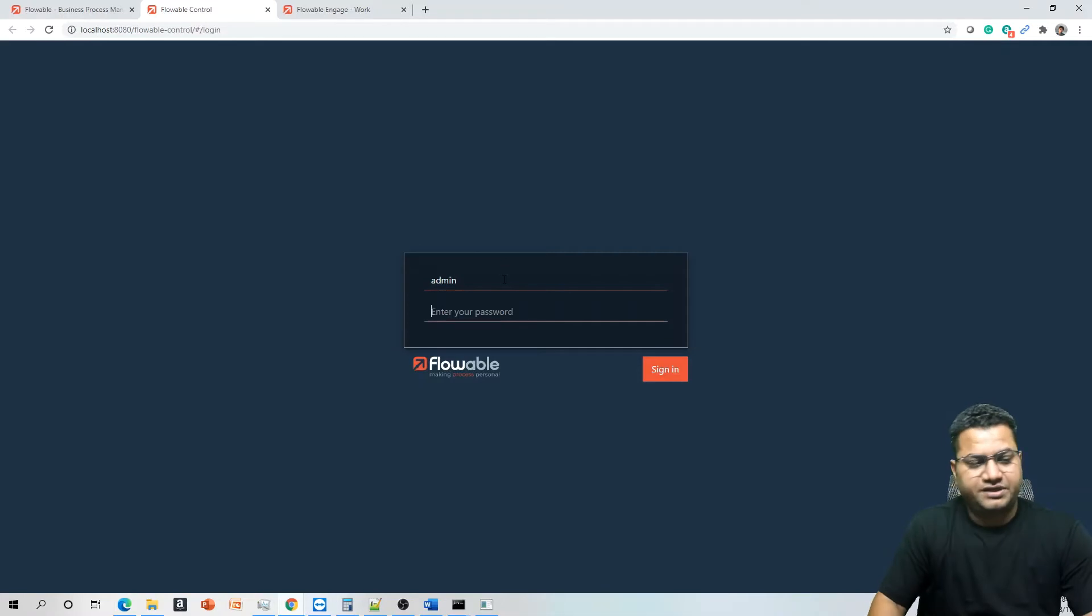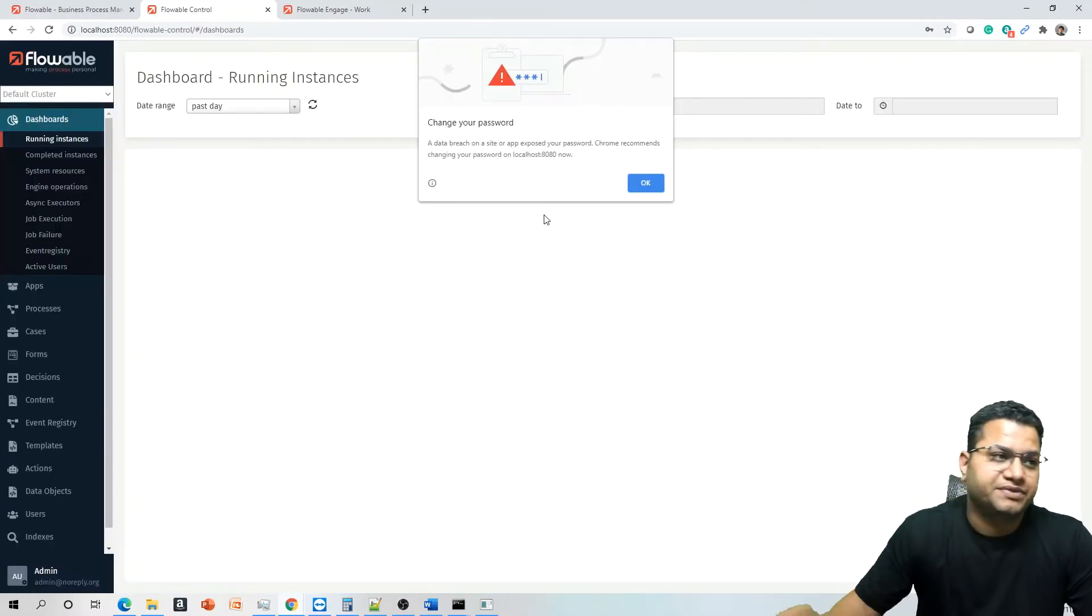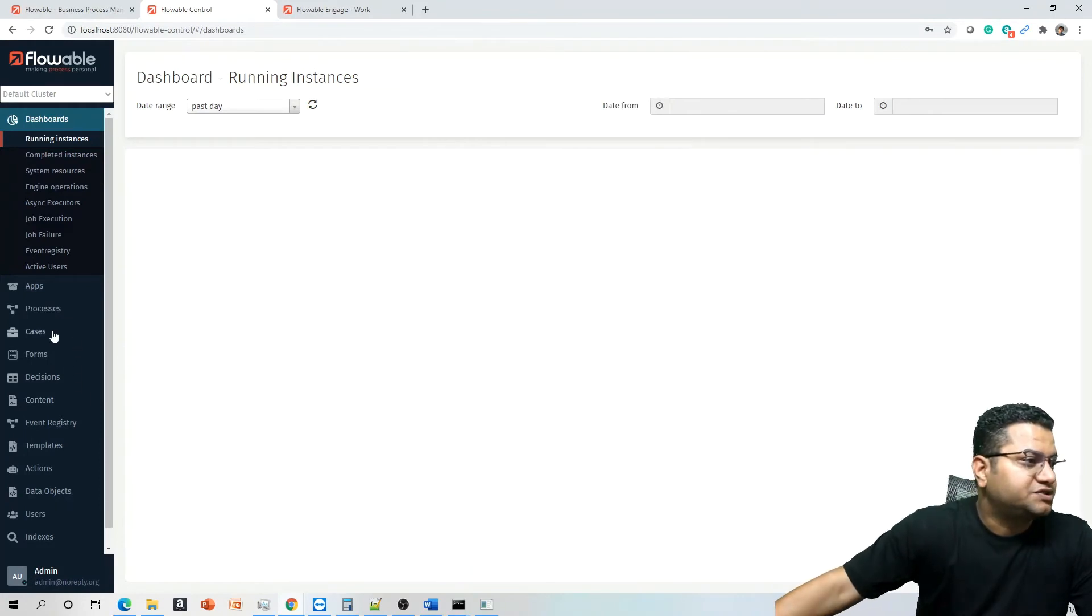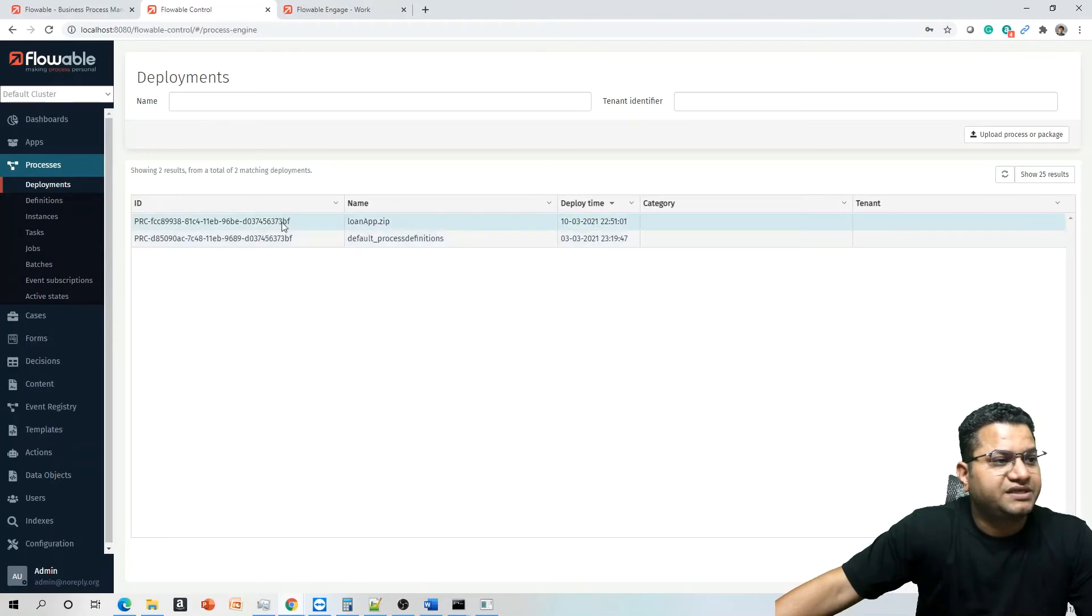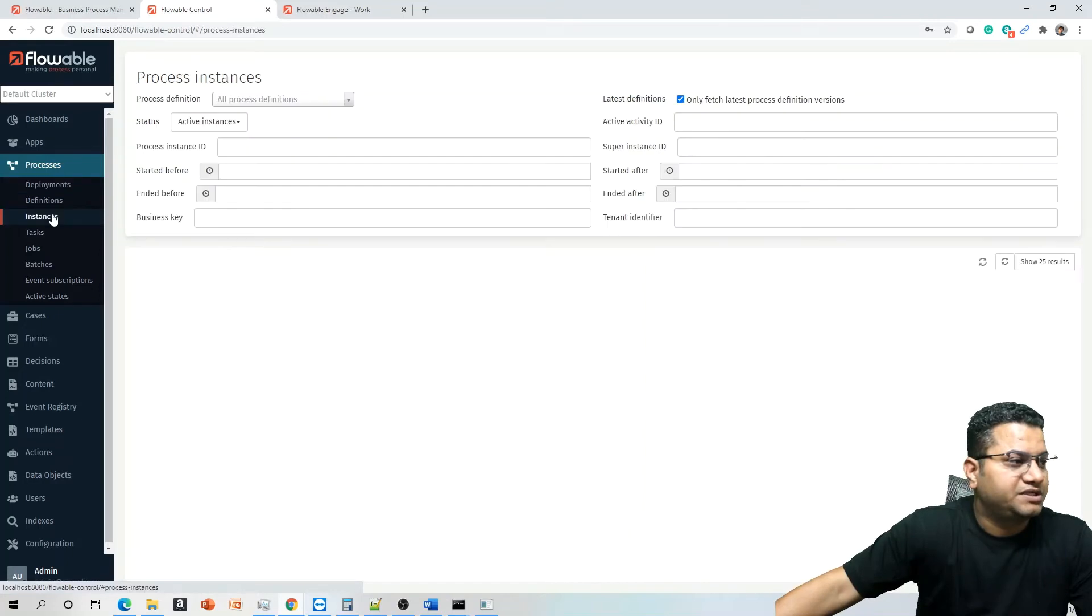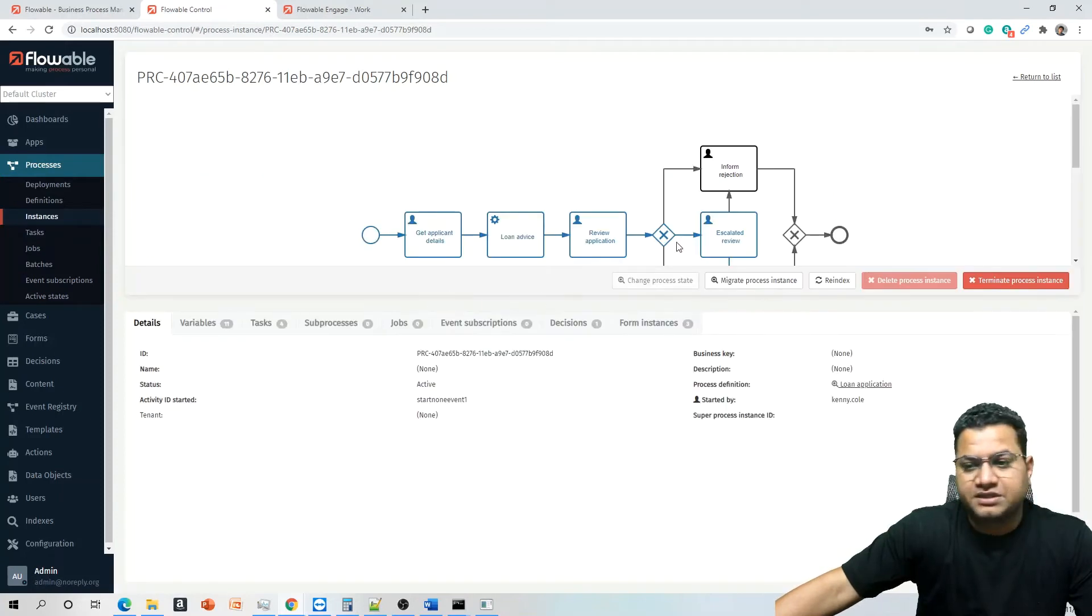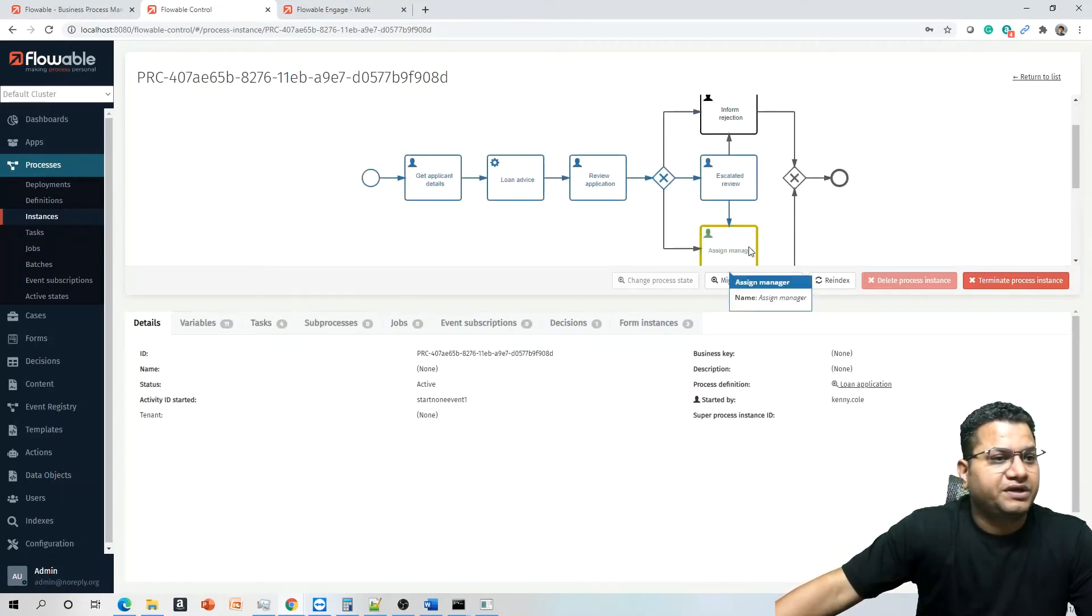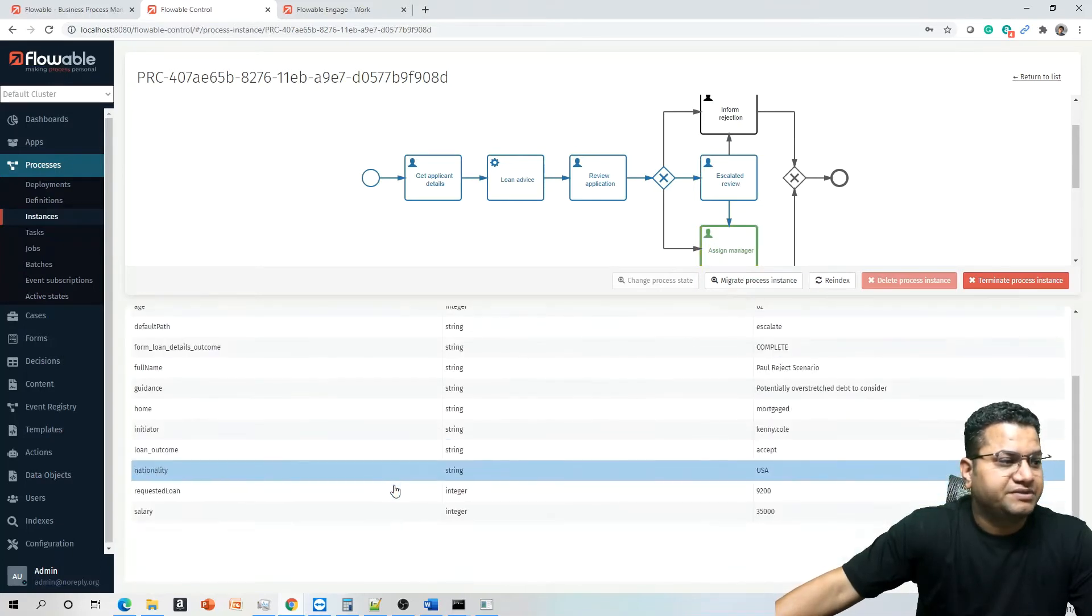But for that, what you can do is you can go to the control. We have not touched about the control, but control, you can assume like if you have worked on Oracle BPM, it's more like your enterprise manager. Similarly, it provides you the relevant functionality to control the flow from admin perspective. So in here, if you go to process and process, we can see that there are the process, these two are the deployments. But if we talk about the instances, we can see that this instance was up and running today.